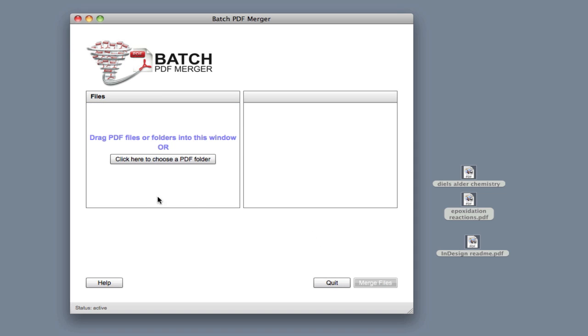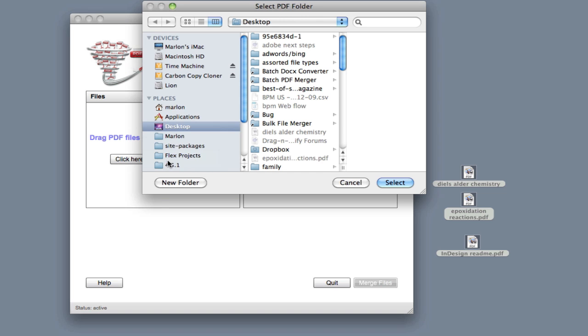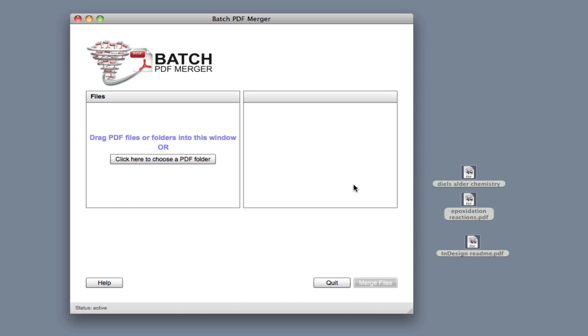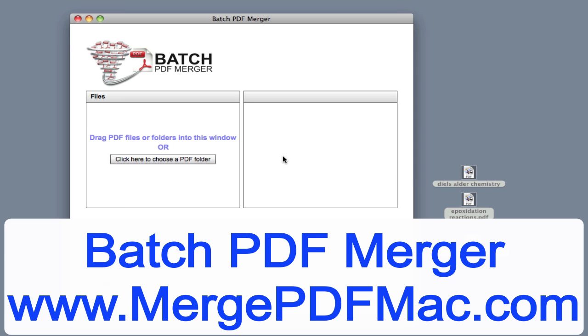The other way that you can put files into this window is simply click where it says click here to choose PDF folder. Then you can go ahead and select the files that you want. Of course, all of the files need to be in one PDF folder. Thanks again.